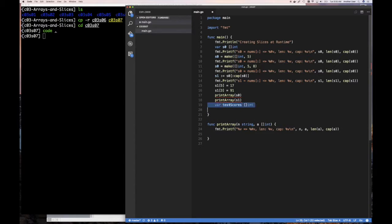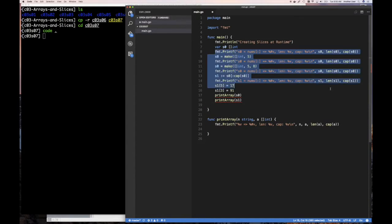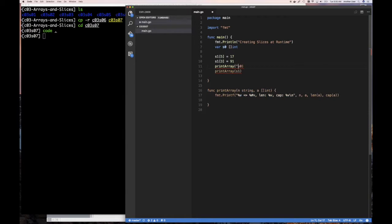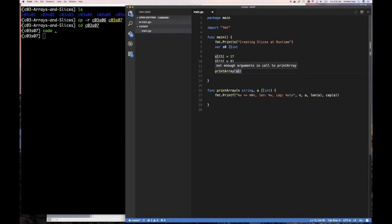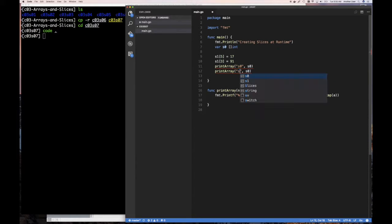We don't care about the test score slice anymore, so I'm taking that out. I'm going to make this a string, call it slice 0, and set the corresponding values as 0.